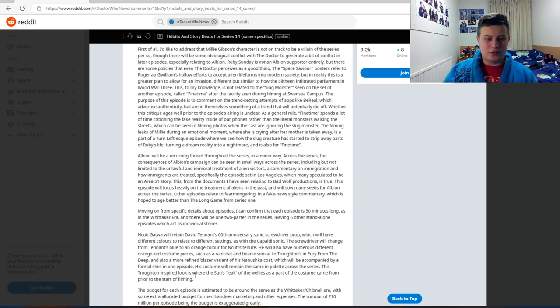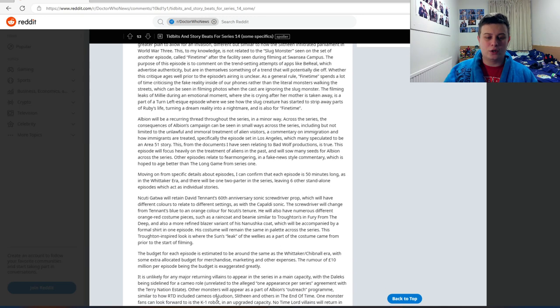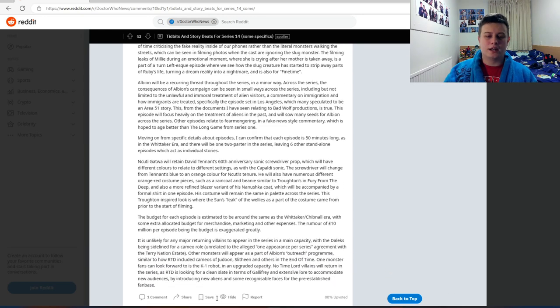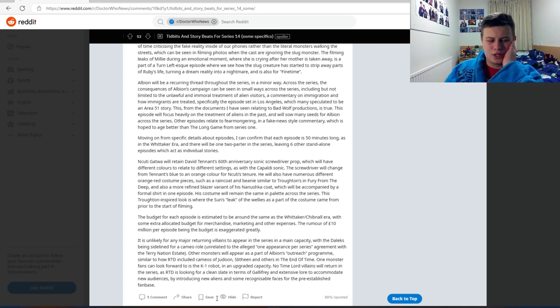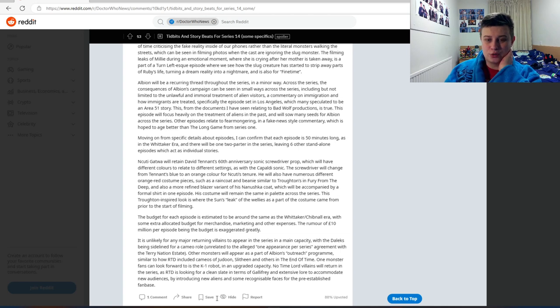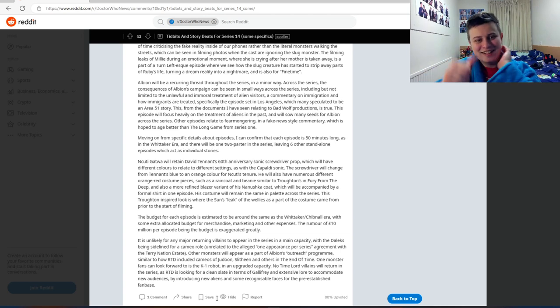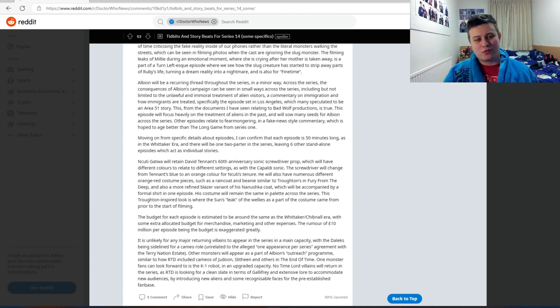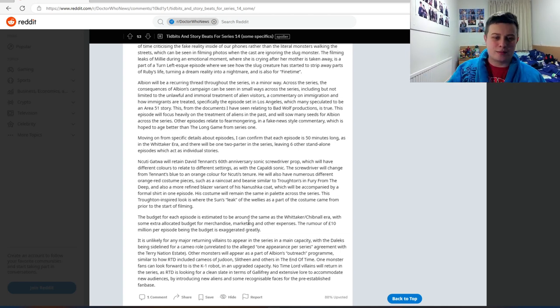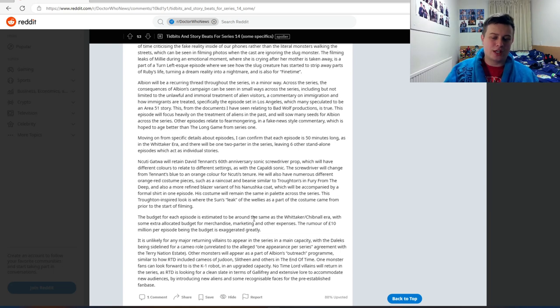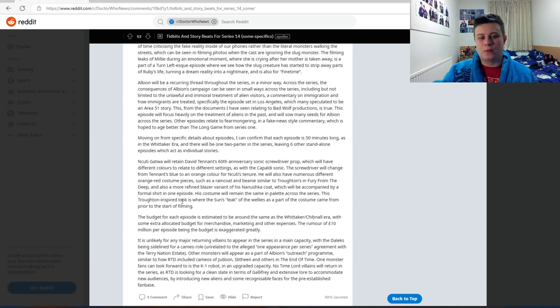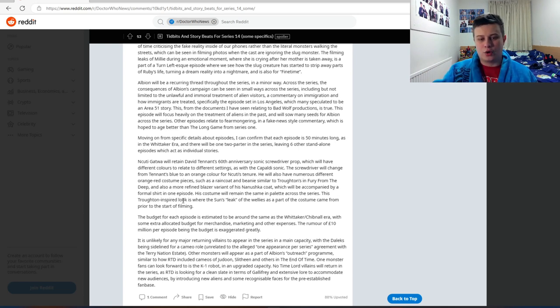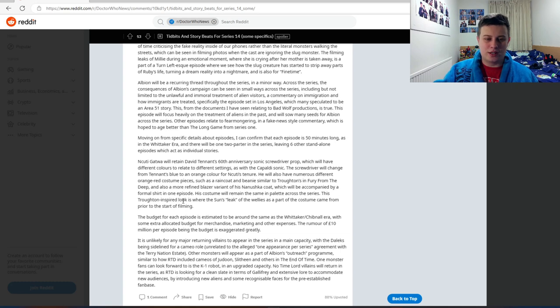This Troughton-inspired look is where The Sun's leak of the wellies as part of the costume came from prior to filming. Oh okay, yeah I forgot about the wellies, but still pretty cool that he'll have another variant of costume that also means more merch. The budget for each episode is estimated to be around the same as the previous Whittaker and Chibnall era, with some extra allocated budget for merchandise, marketing and other expenses. The rumor of £10 million per episode is exaggerated.